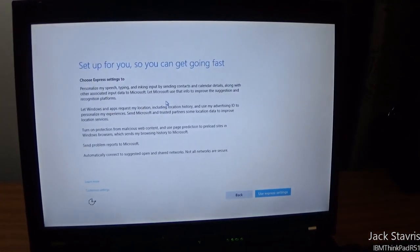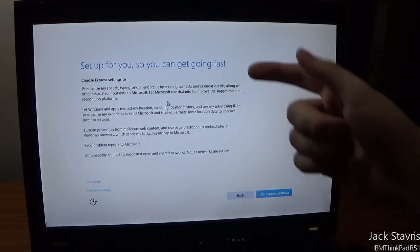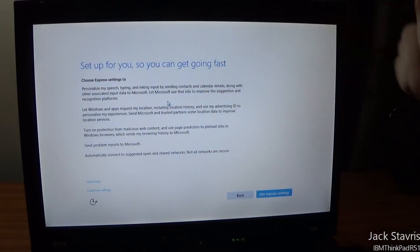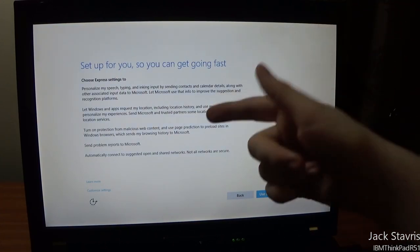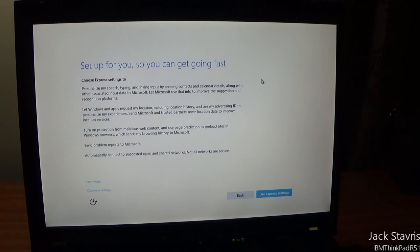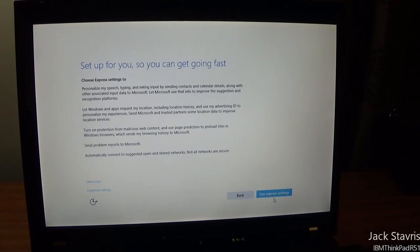They've actually changed the setup theme to this light blue color, which I like quite a bit more. The light blue and white actually reminds me of the theme I use with my YouTube channel. There's 'Use Express Settings' or a custom settings link down at the bottom.